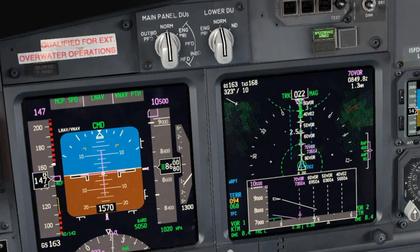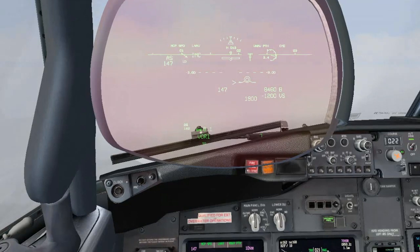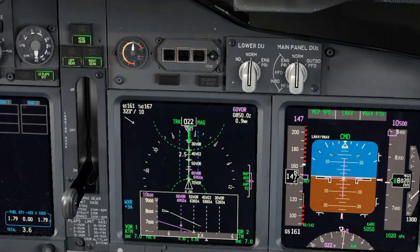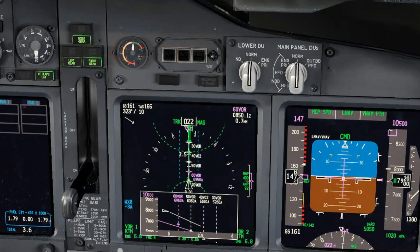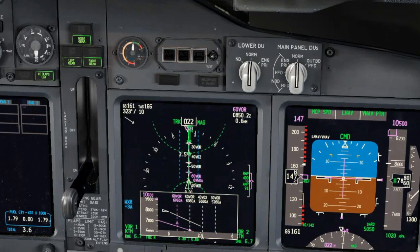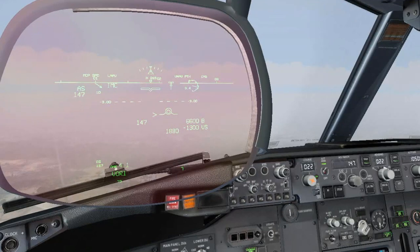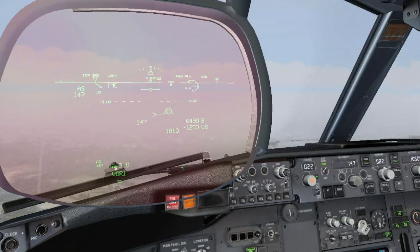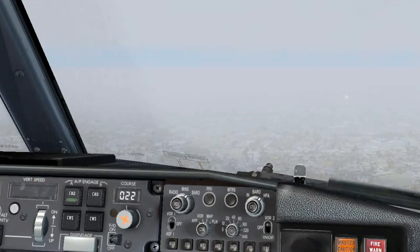10,500 feet set. 7 miles — 8,020 feet, slightly below the profile. Next one is 4 miles at 6,610 feet. 4 miles — 40 feet below the path. 3 miles — on profile.